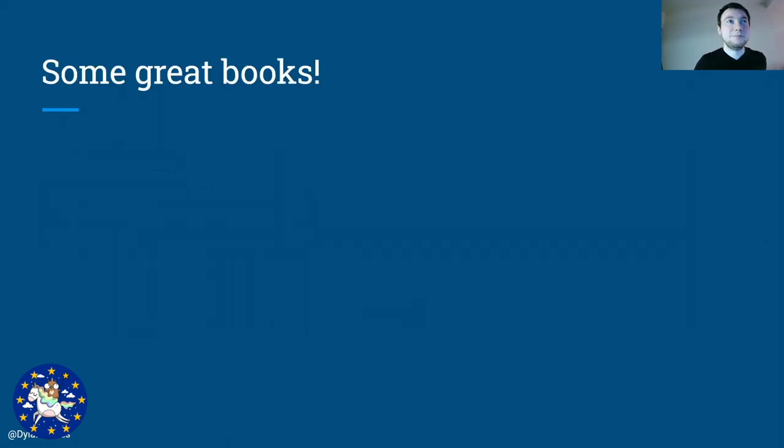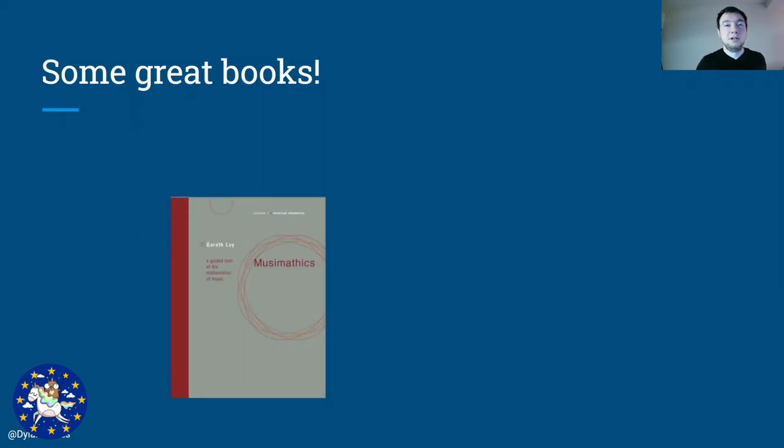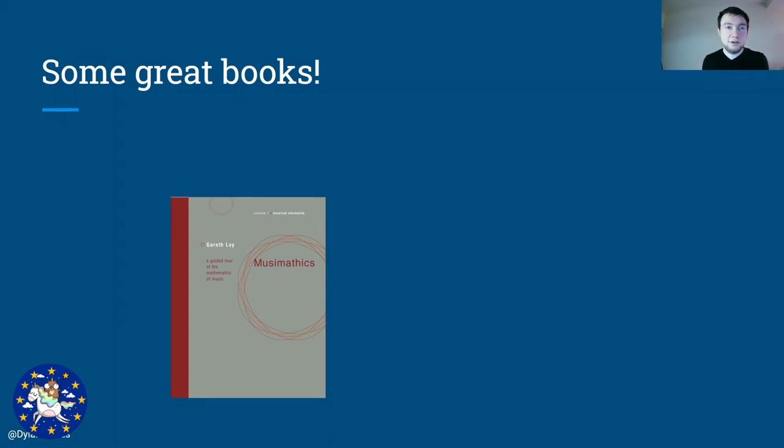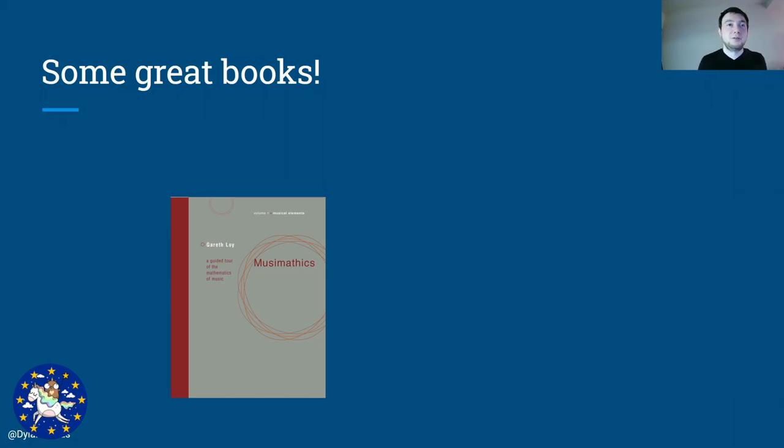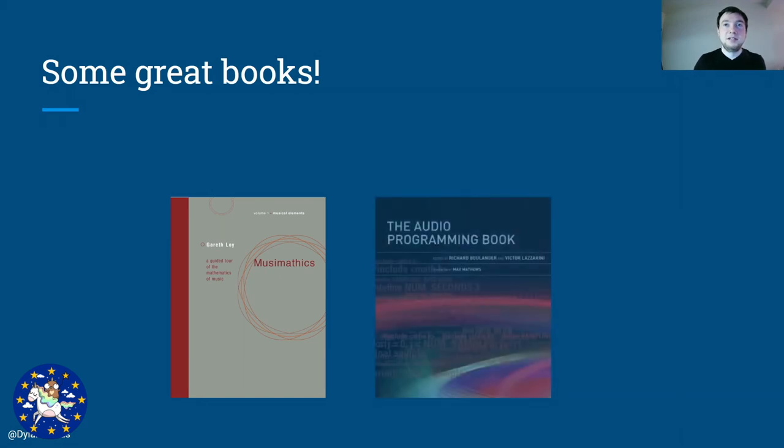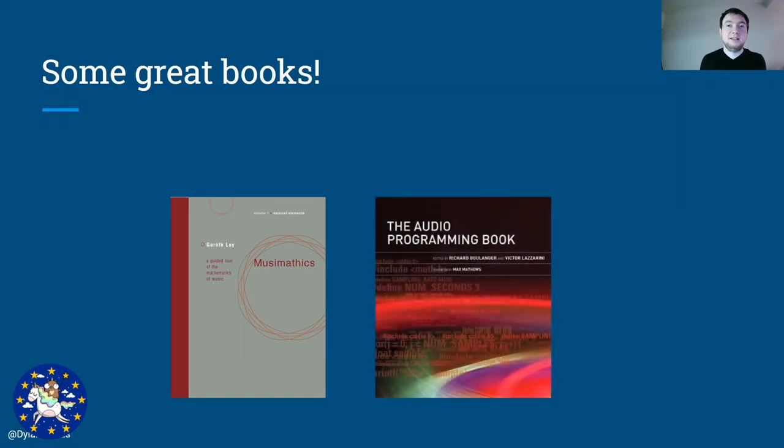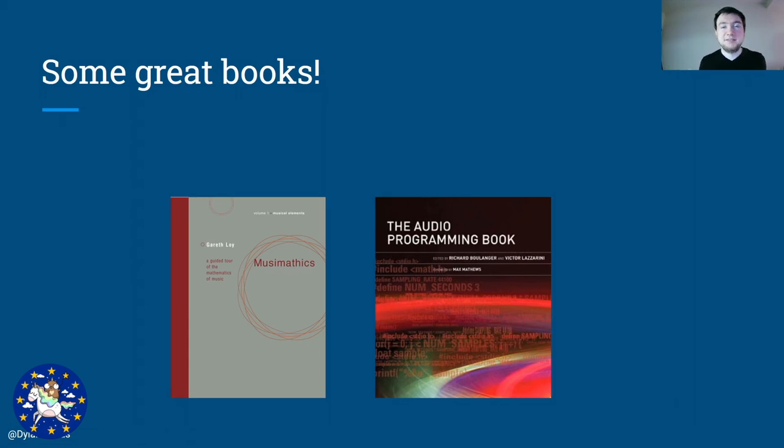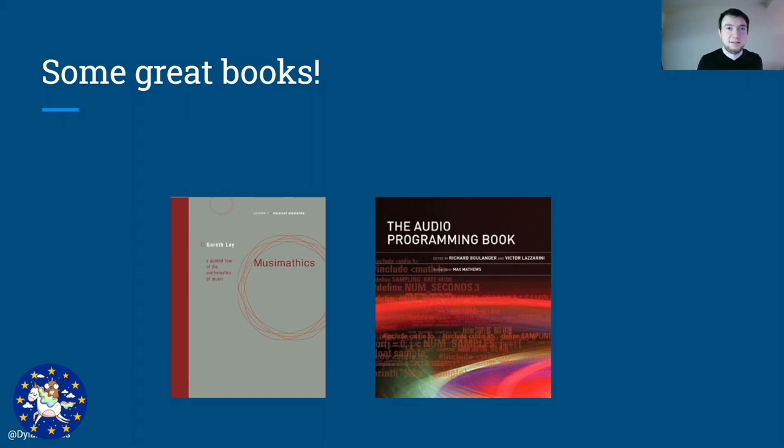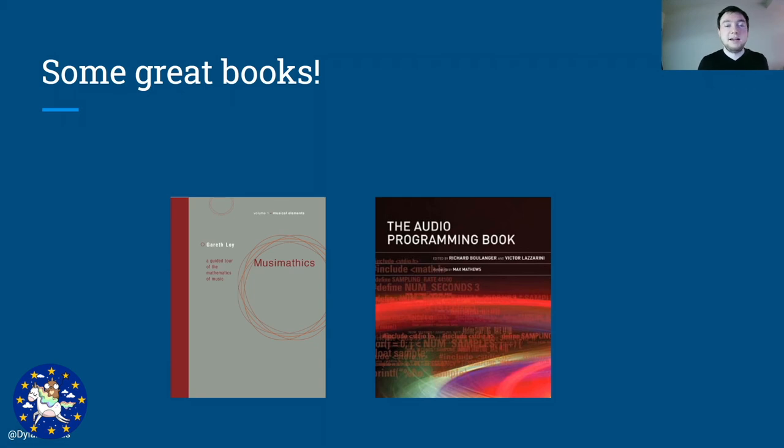So some great books that I actually would recommend checking out if you want to dive into this a little bit more. First one is Musimatics. It's a great book explaining the mathematics behind audio, behind music. And it brushes up on some physics you might have forgotten. So I really recommend this. Second book is the audio programming book. And this is written completely in C or actually a little bit of C++, I think, which also explains how do you programmatically make synthesizers and so on. So yeah, both books are highly recommended if you want to dive into this.